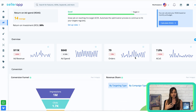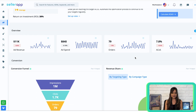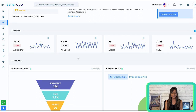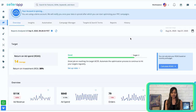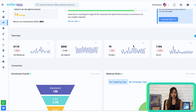Moving on to the overview section, this section displays important key performance indicators for all your campaigns. To begin, choose the desired date range from the calendar in the top right corner. Once selected, the dashboard will present a clear visualization of essential advertising metrics. Here are the KPIs you'll find in the overview section.